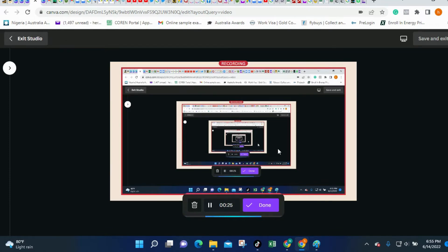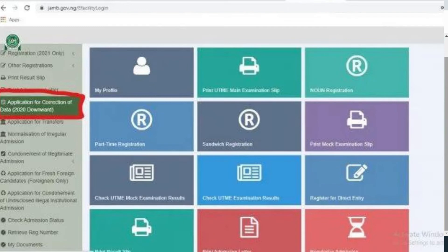Once you click that dropdown, it will take you to what we call the confirmation page. On this payment confirmation page, a transaction ID will quickly be generated for you and displayed on the screen. It will also be sent to your email. Take note of this transaction ID and keep this reference ID, as it will be useful for subsequent transactions. A copy will also be sent to your registered email address.